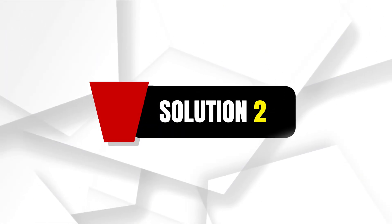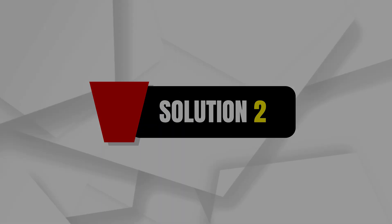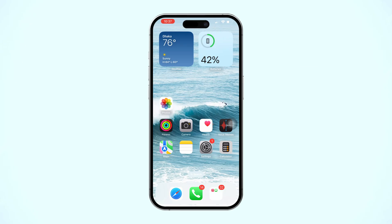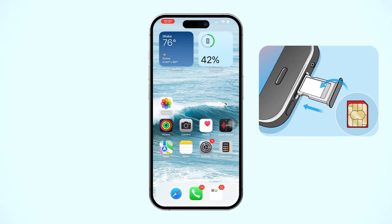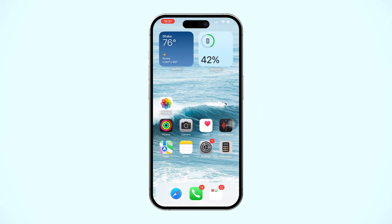Solution 2: Eject your SIM card. Try to eject your SIM card, then wait for a moment. Now reinsert your SIM card back into your iPhone and check your issue. If you still have issues, try the following next solution.